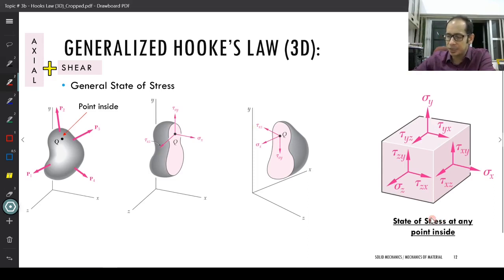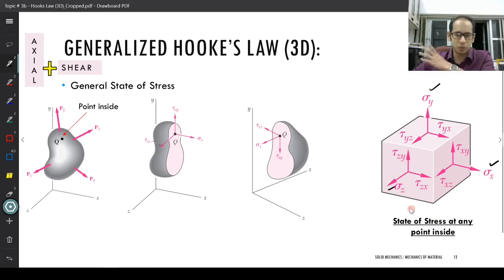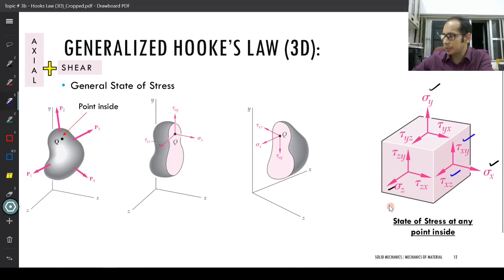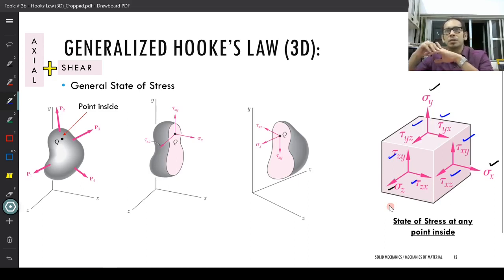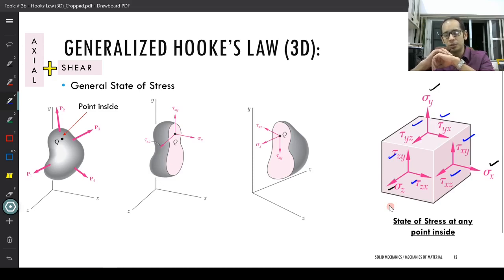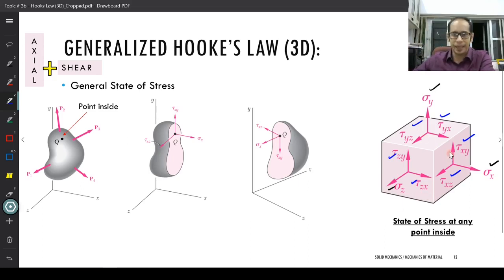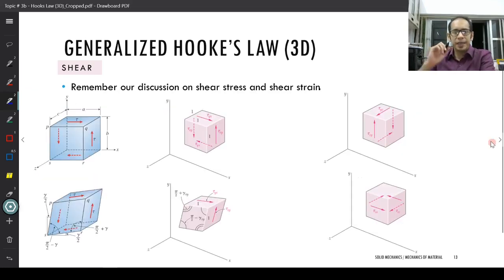For any point within this body you are going to see all these different stress states. Earlier we had only looked at sigma x, sigma y, and sigma z. Now, in addition to those, we are going to look at tau xy, tau xz, tau yz, and tau zx acting in this member. Remember from the study of stresses and strains that the shear stresses on mutually orthogonal planes are equal — tau xy equals tau yx, tau yz equals tau zy, and so on.